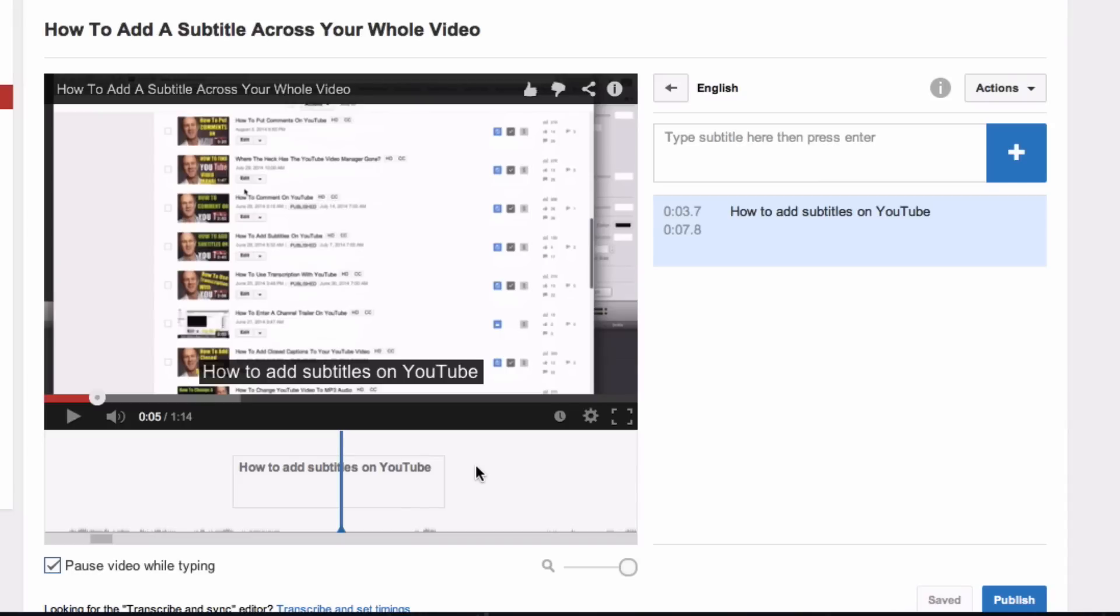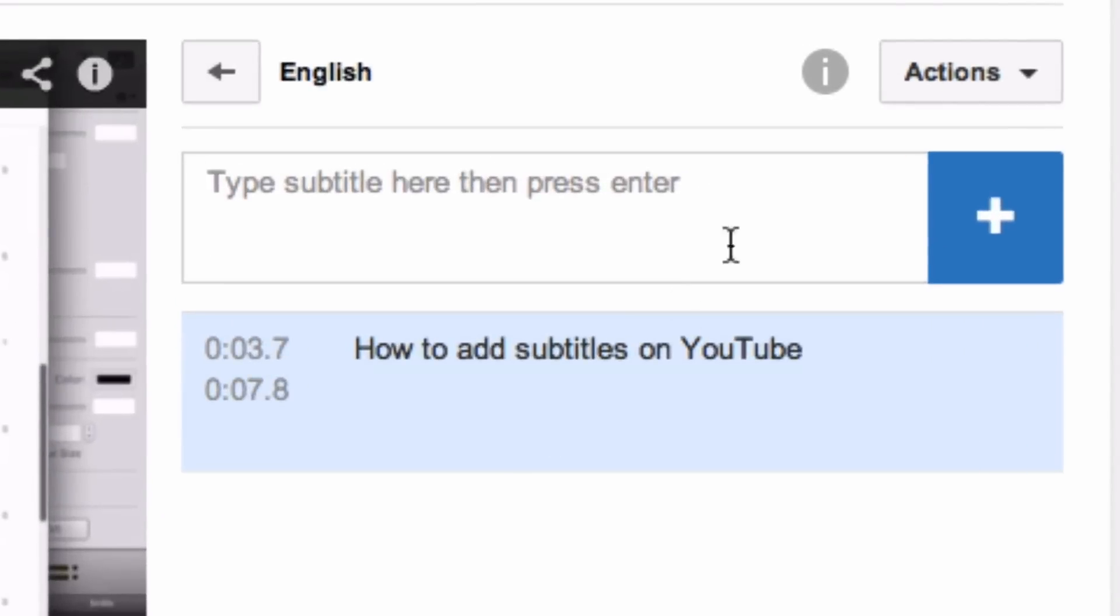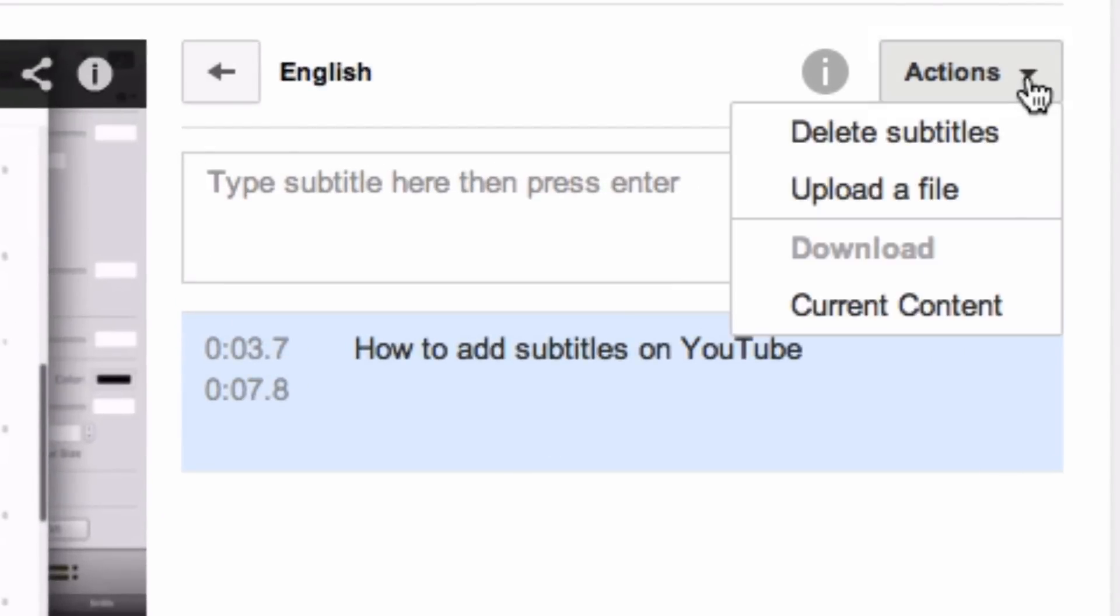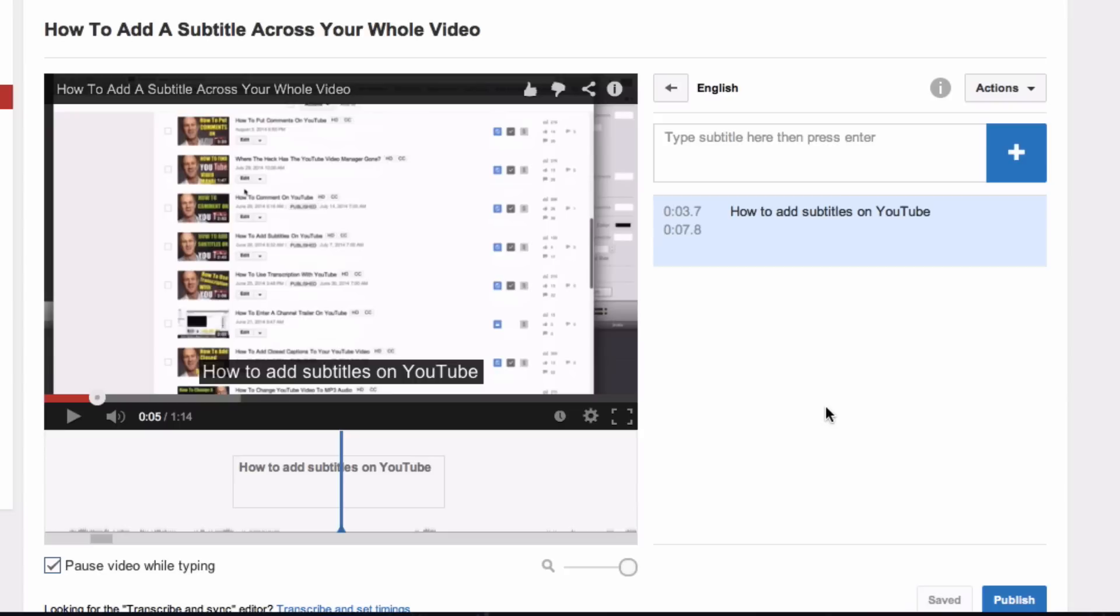If you want to delete the subtitles, simply go up to the Actions box and click Delete Subtitles. When you're satisfied with the subtitles, click Save and Publish your video.